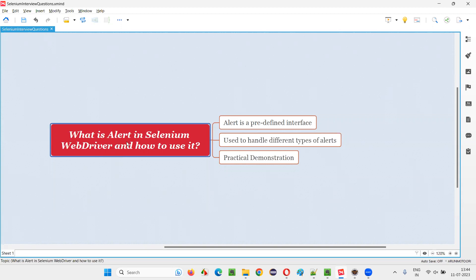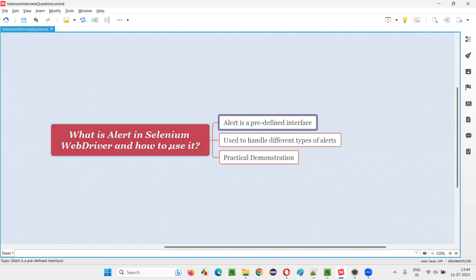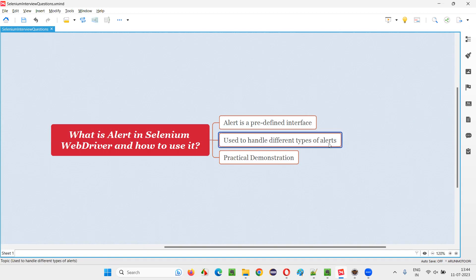That is, what is an alert in Selenium WebDriver and how to use it? Let me answer. Alert is a predefined interface in Selenium WebDriver and using its commands or methods, we can handle different types of alerts. Let me practically demonstrate this for you.